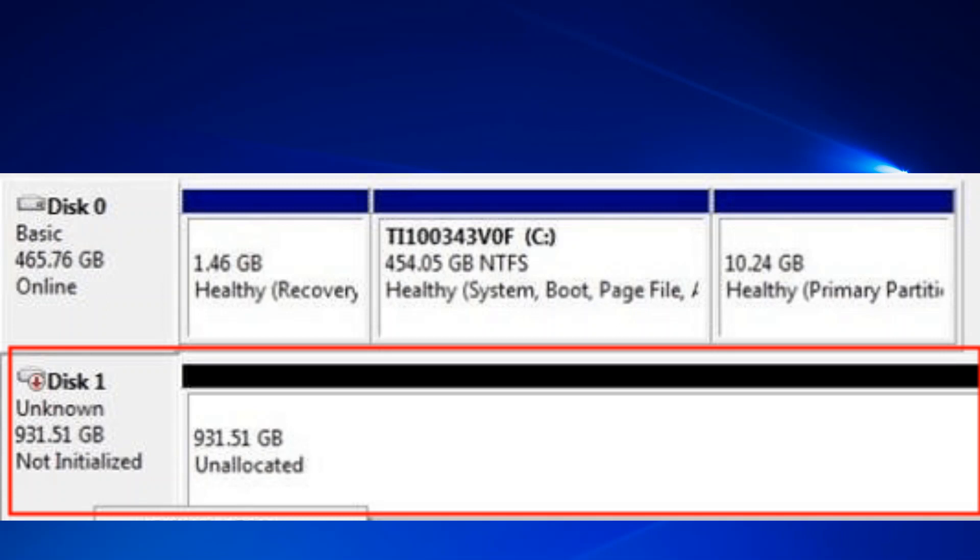Hello guys, welcome to How to Fix Tech. In this video, we're going to fix the issue 'Disk 1 is unknown not initialized.' First, I'll tell you why you're getting this issue. There are mainly five reasons behind this error: outdated driver, virus attack, partition lost, bad sectors in the hard drive or SSD, or MBR/GPT corruption.